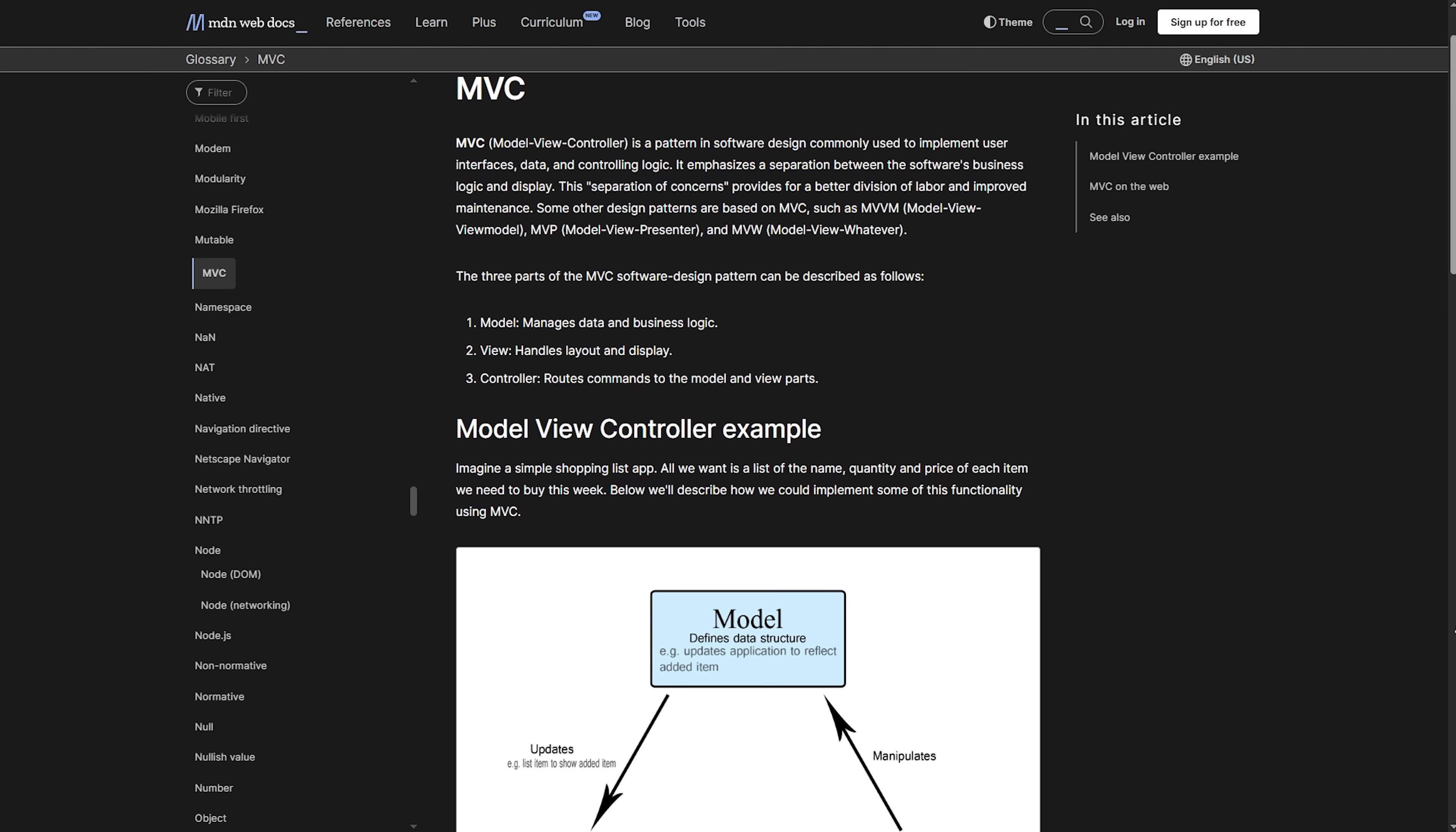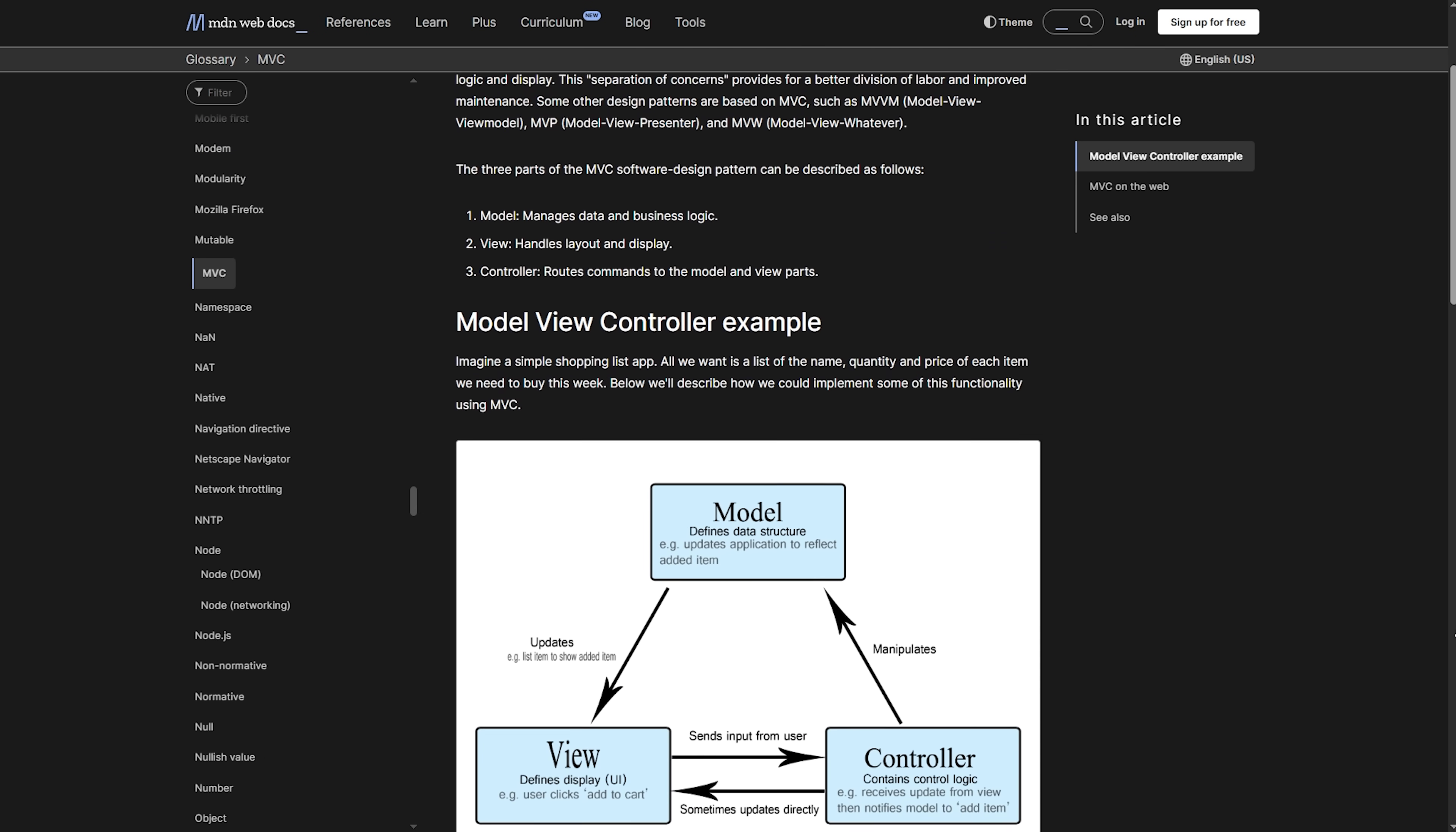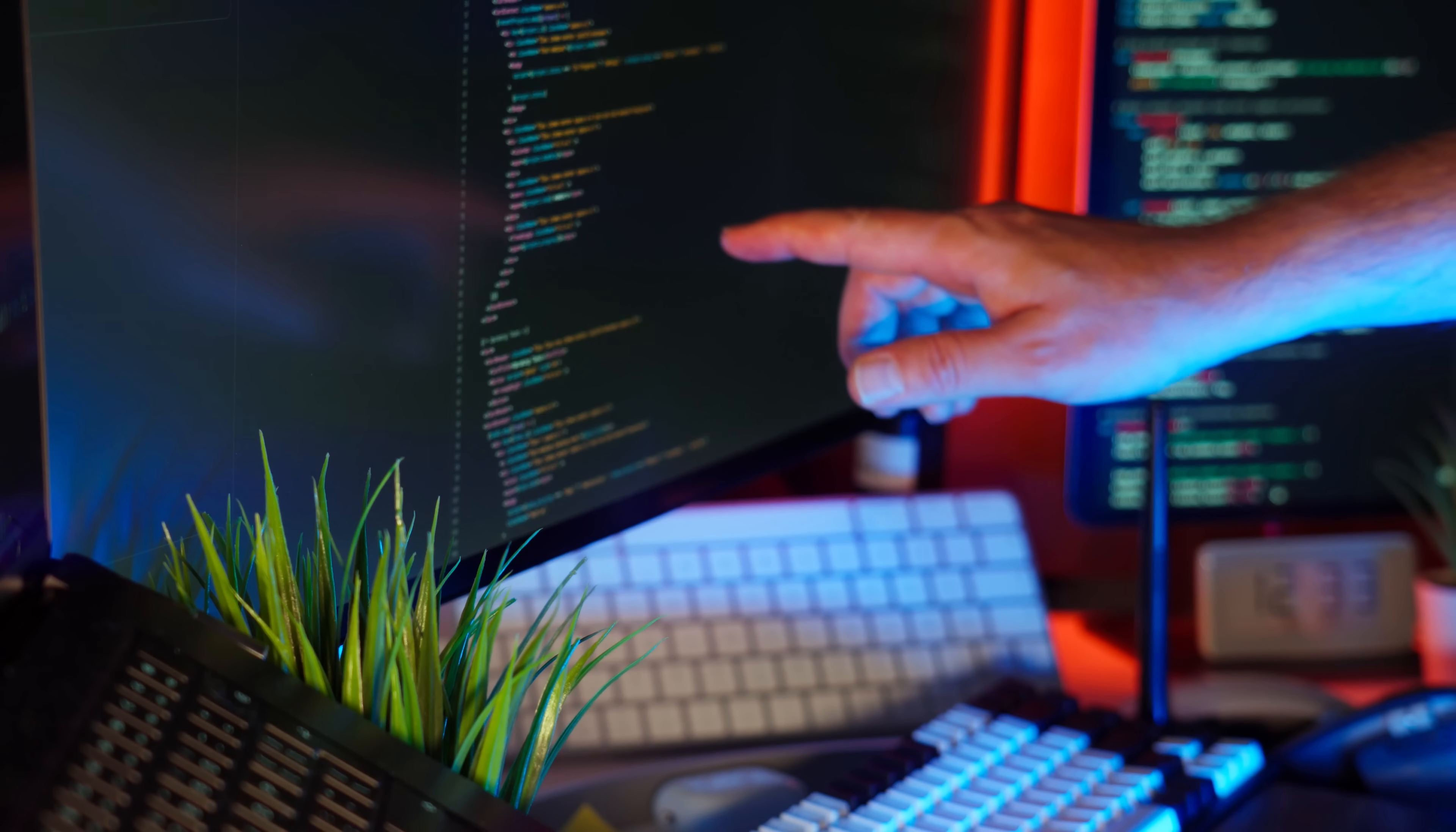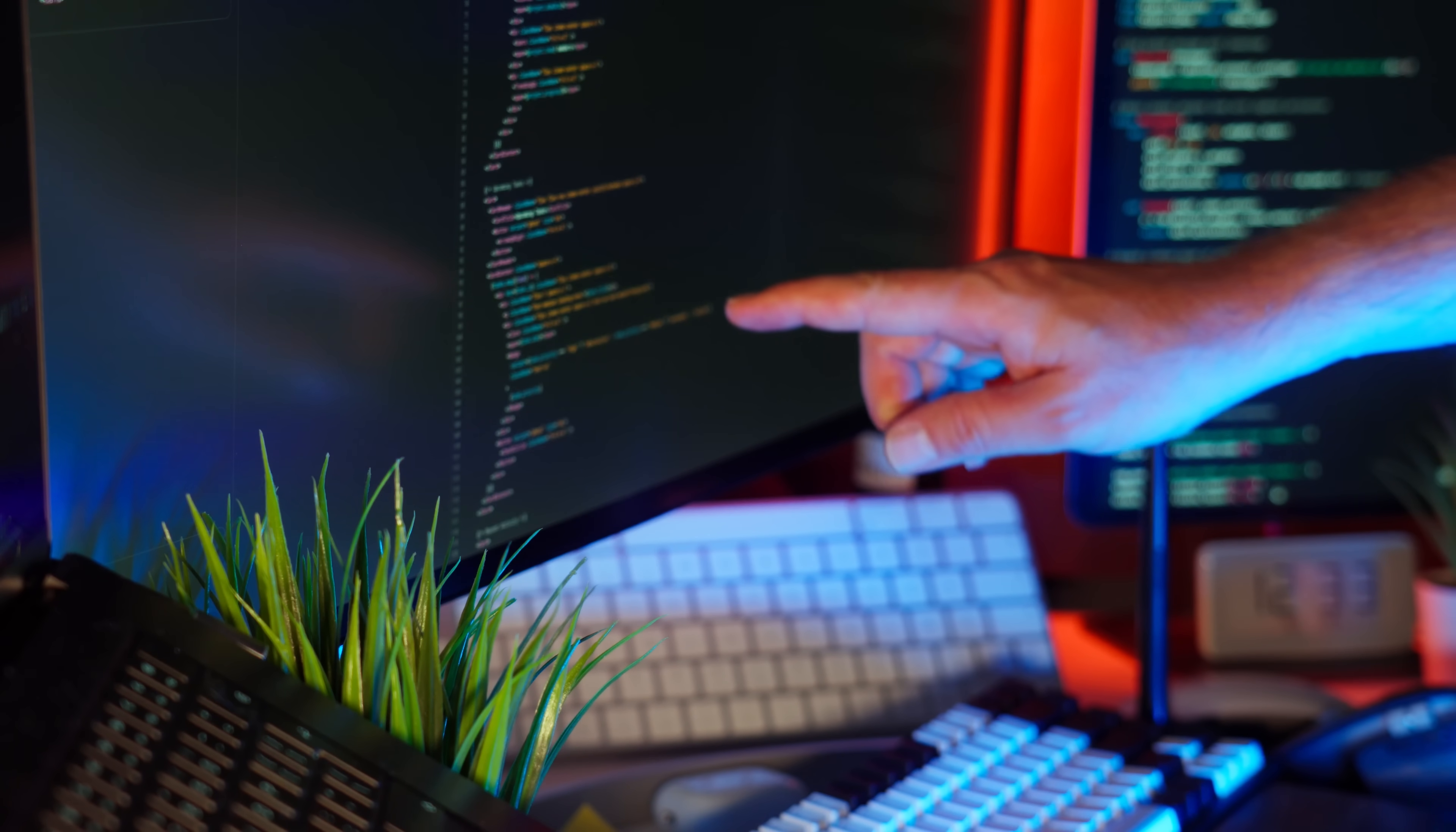It uses something called the model view controller pattern or MVC for short. This basically means it separates your data, your presentation, and your logic into different parts. This makes everything much more organized than the spaghetti code we used to write back in the day.